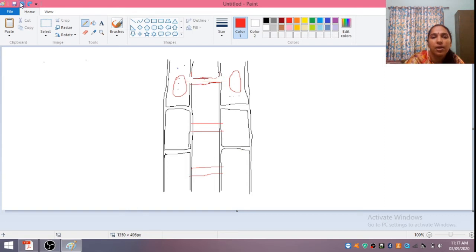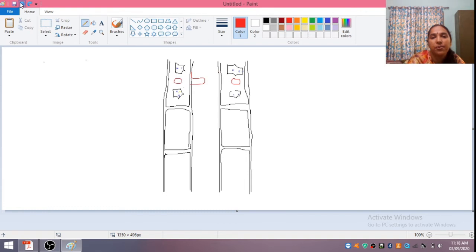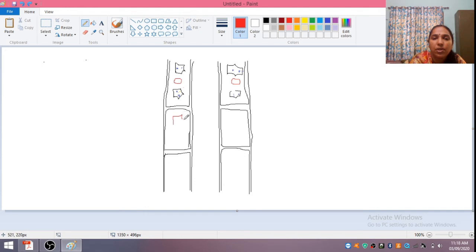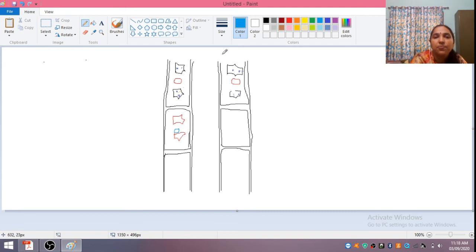Now let us move on to the next structure — how lateral conjugation is going on. So in lateral conjugation, these are the typical structures. Same way here also the structure is there. I will just be drawing the structure. This is the star-shaped chloroplast structure and this is the nucleus here. What happens here is a conjugation tube is formed between two cells.